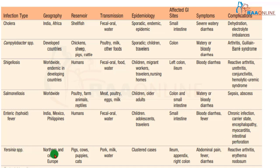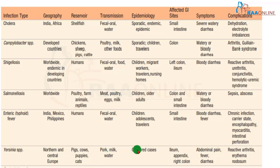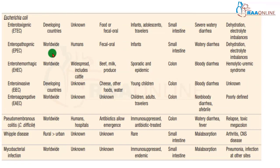Yersinia is seen in affluent western countries; pork, pig, and cow are sources of transmission. Clustered cases can occur. The ileum is the common site involved, and it can cause fever, abdominal pain, and diarrhea. Complications include reactive arthritis and erythema nodosum.